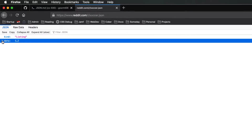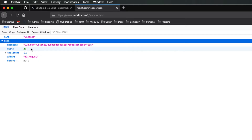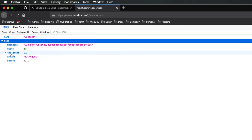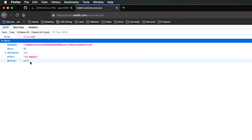So inside of this JSON, we have two key values. We have kind equals listing and data equals an object. Inside of that object, we have a hash, we have dist which is 27, we have children which is an array, we have after which is a string, and we have before which is null. So we have all these different data types — string, number, array, object, boolean, or null.